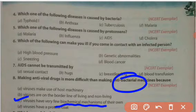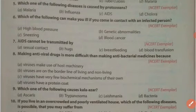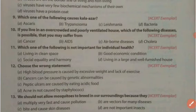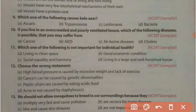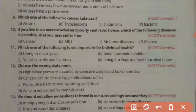The next question is: which one of the following causes kala-azar? Kala-azar is a protozoal disease caused by Leishmania. So the right answer is Leishmania.